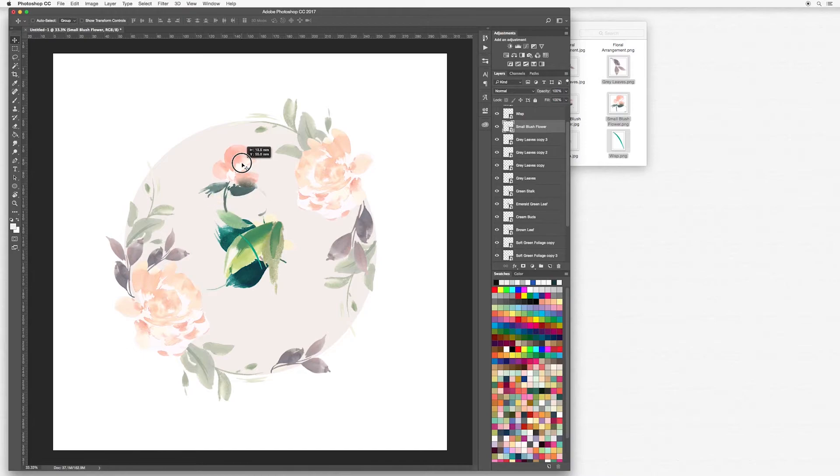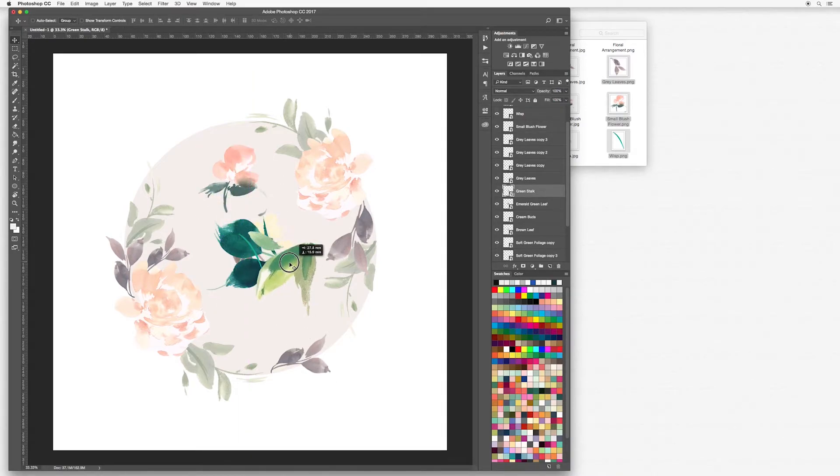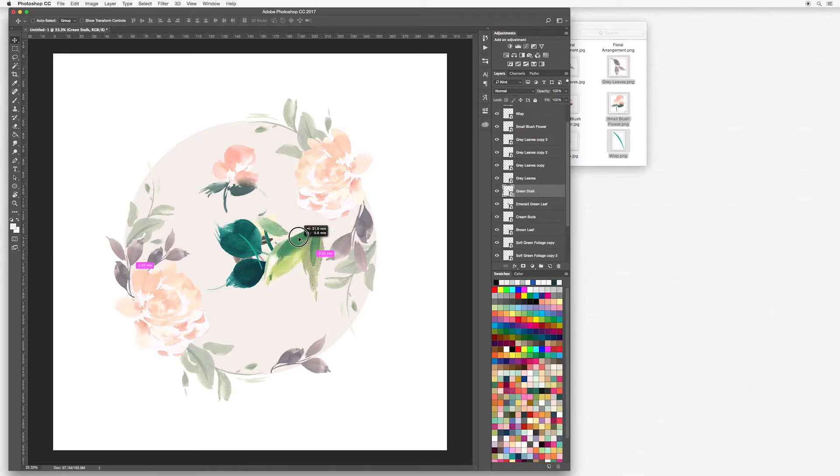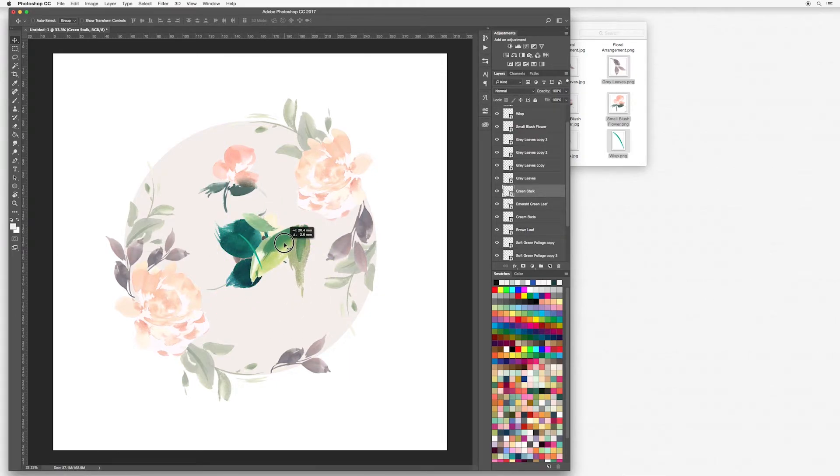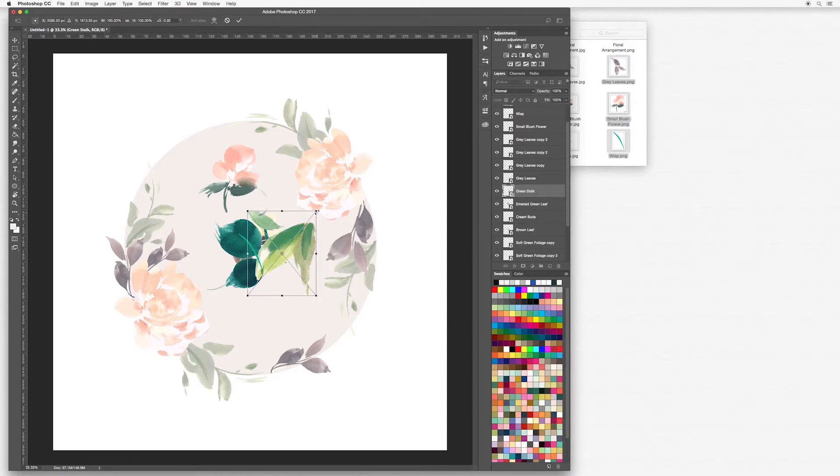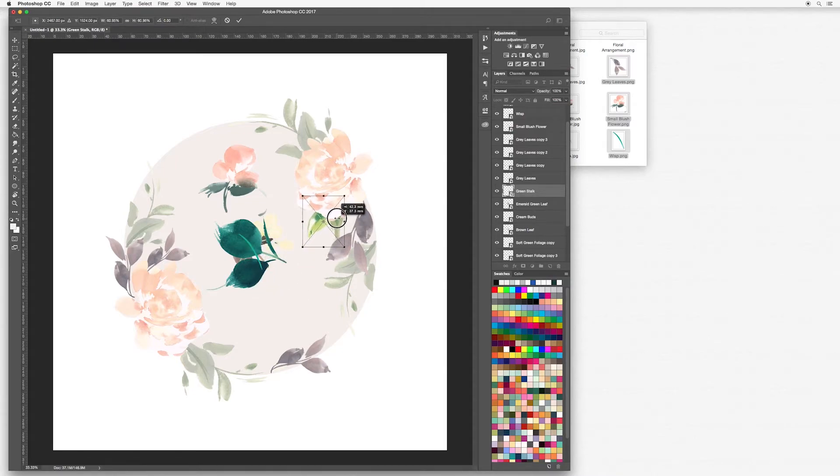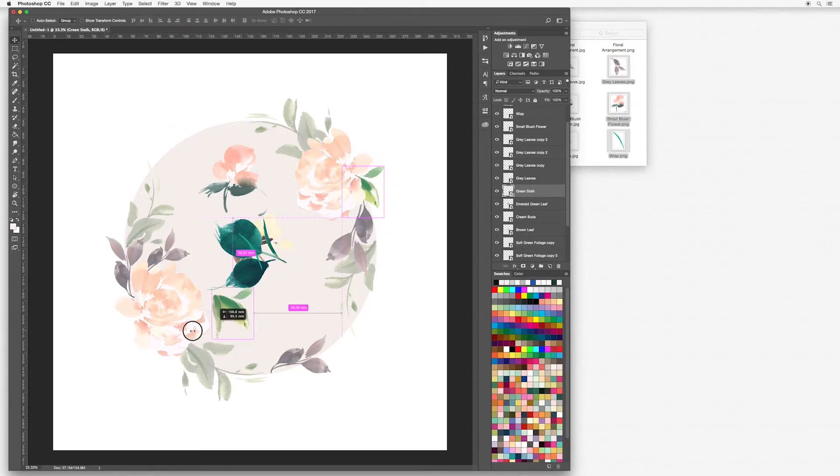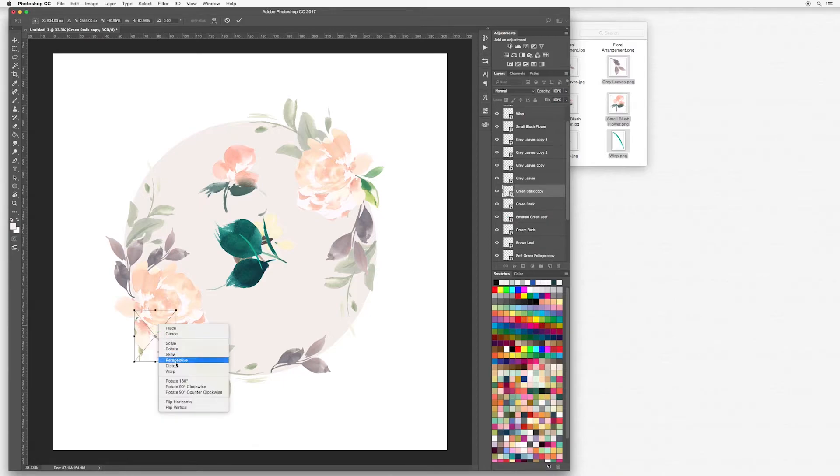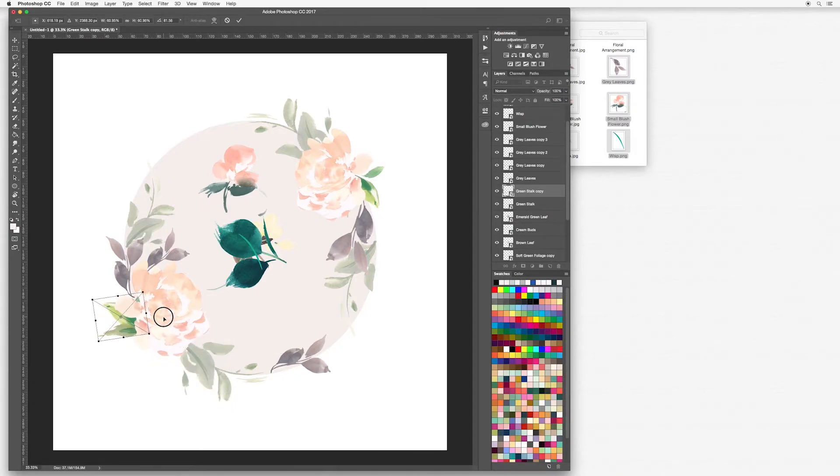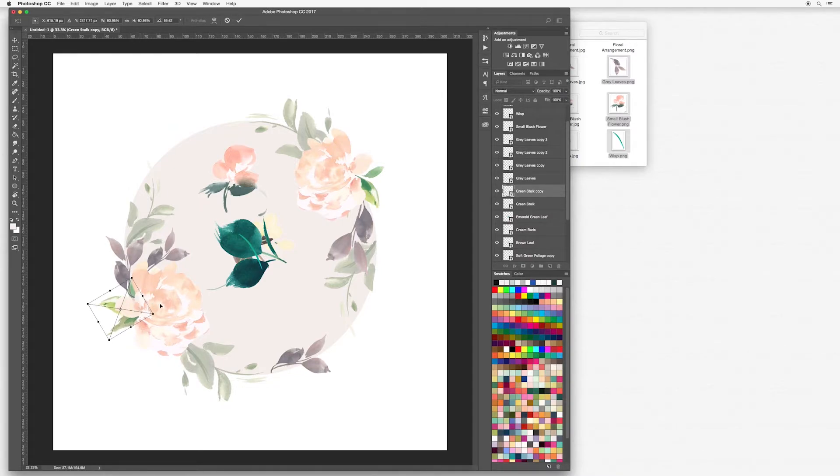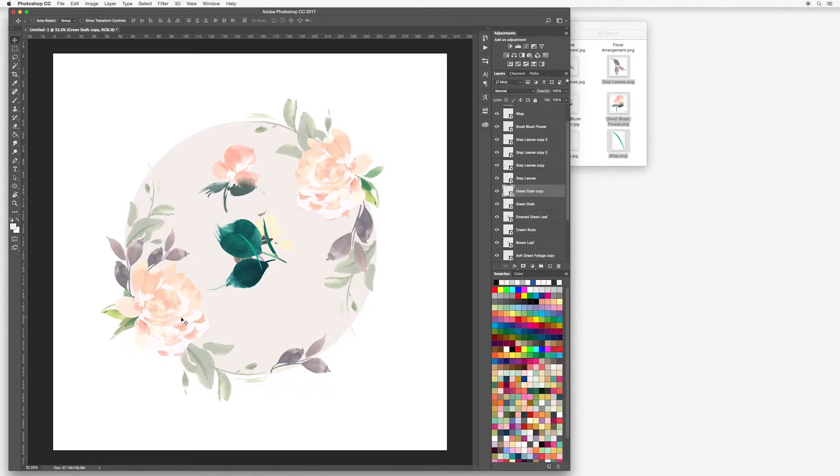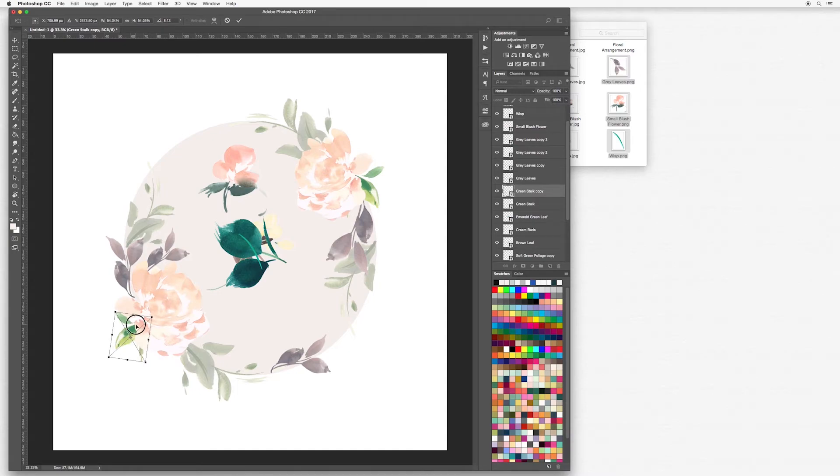I'm just going to move this out the way. This green stock, now this doesn't work so well for a wreath. However, I would like to incorporate it a little bit, so I'm going to make this a bit smaller. I think it works well sort of coming out from the edge of the floral, just a little stock coming out. Don't worry if you're not happy because you can always come back and move these pieces later on.